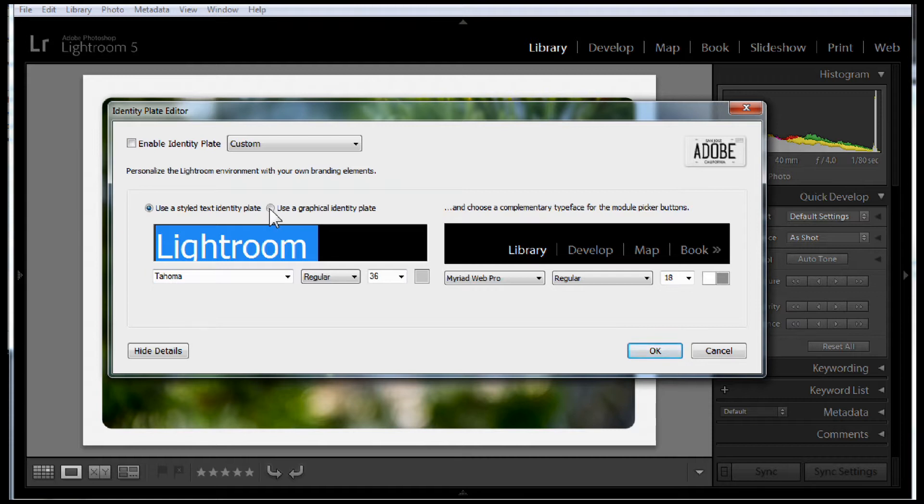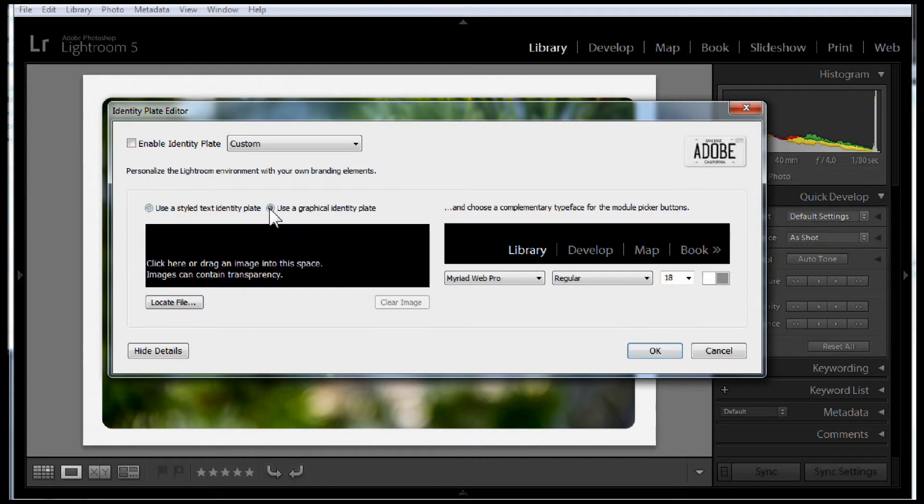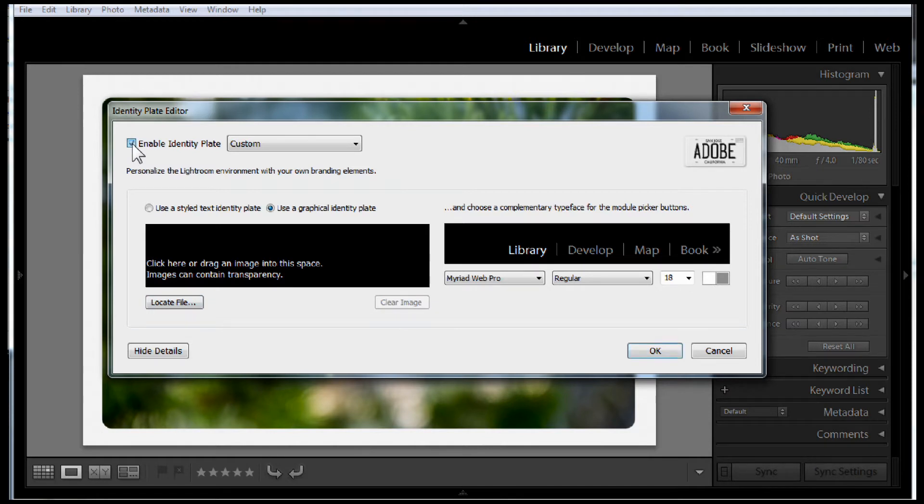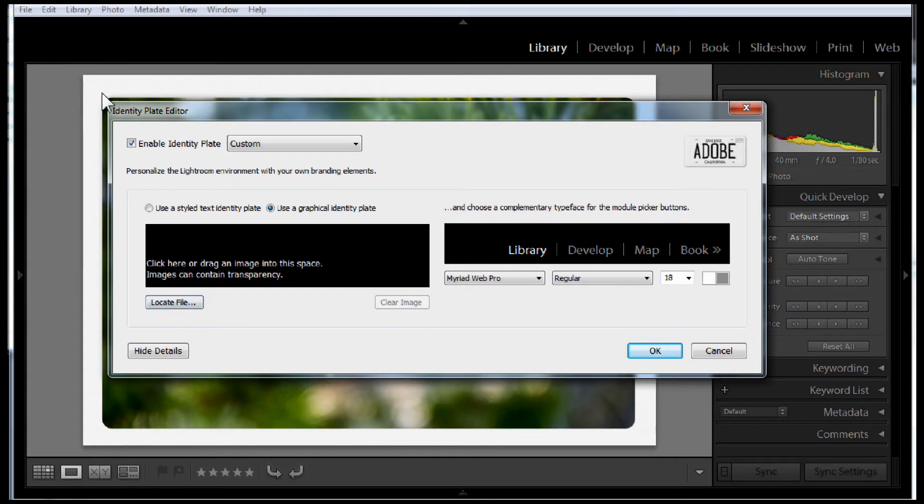Or you can use a graphical identity plate. If we click this, you can see it says you can drag an image on the spot or you can locate a file. We're going to enable this option right off the bat, and you notice that when we enable it, it takes that logo right off the top.